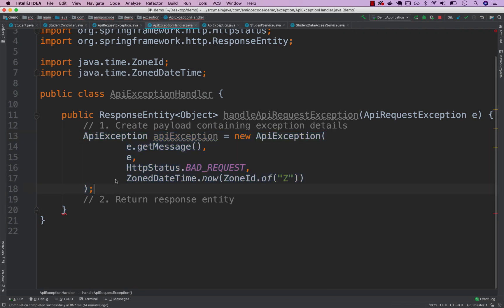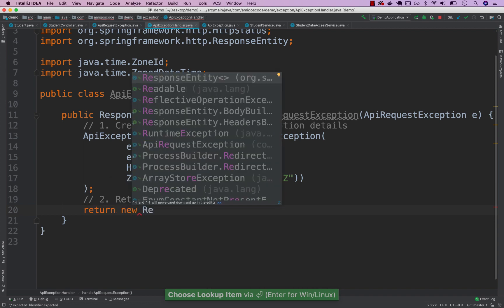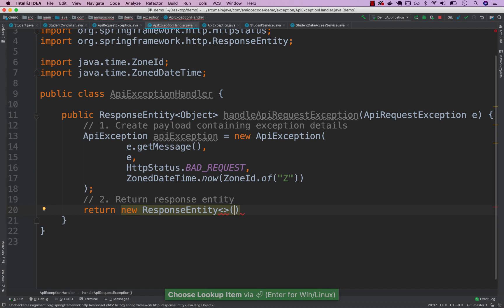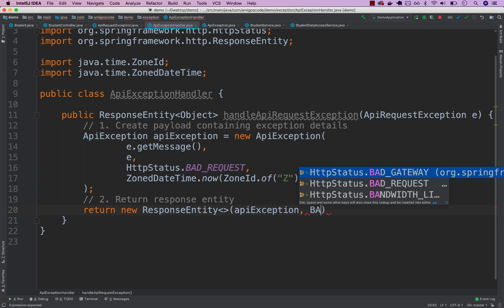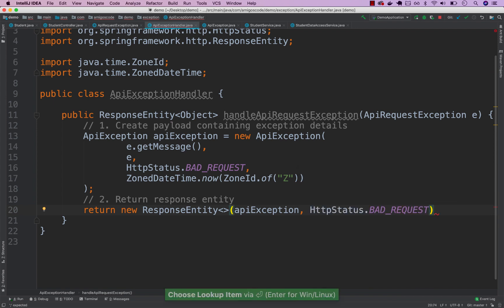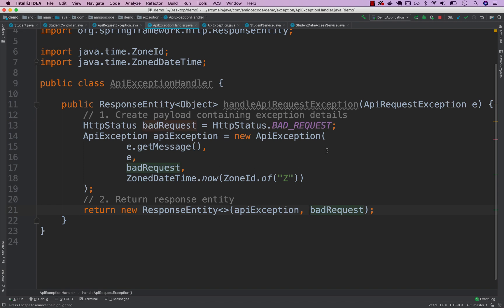Now return a new ResponseEntity, passing the apiException and the HTTP status. Let's extract the bad request status to a variable and replace all occurrences. So we have our variable 'badRequest', and we pass it to both the ApiException constructor and the ResponseEntity. We're pretty much done with our exception handler for this specific ApiRequestException.